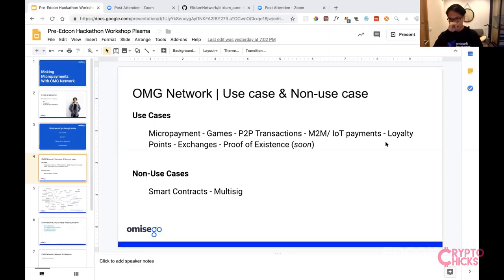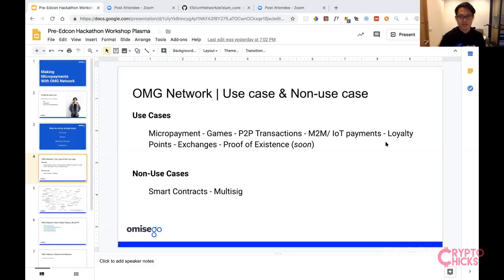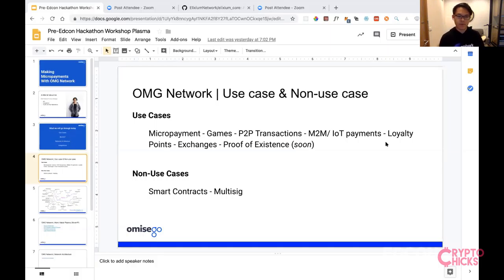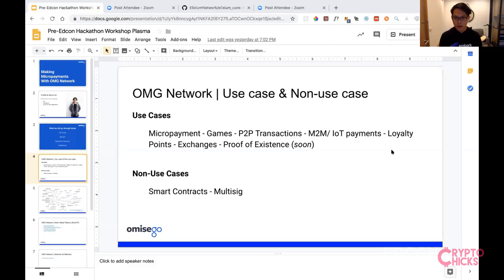Another exploration at OmiseGo is exchanges — exchange of values, similar to DEX designs where you trade ETH for OMG tokens or OMG for other tokens. We're exploring a hybrid between custodial and non-custodial designs where you can exchange your points or tokens for different ERC20 tokens. All tokens sitting in the OMG network are ERC20 tokens — we'll dig deeper into that.